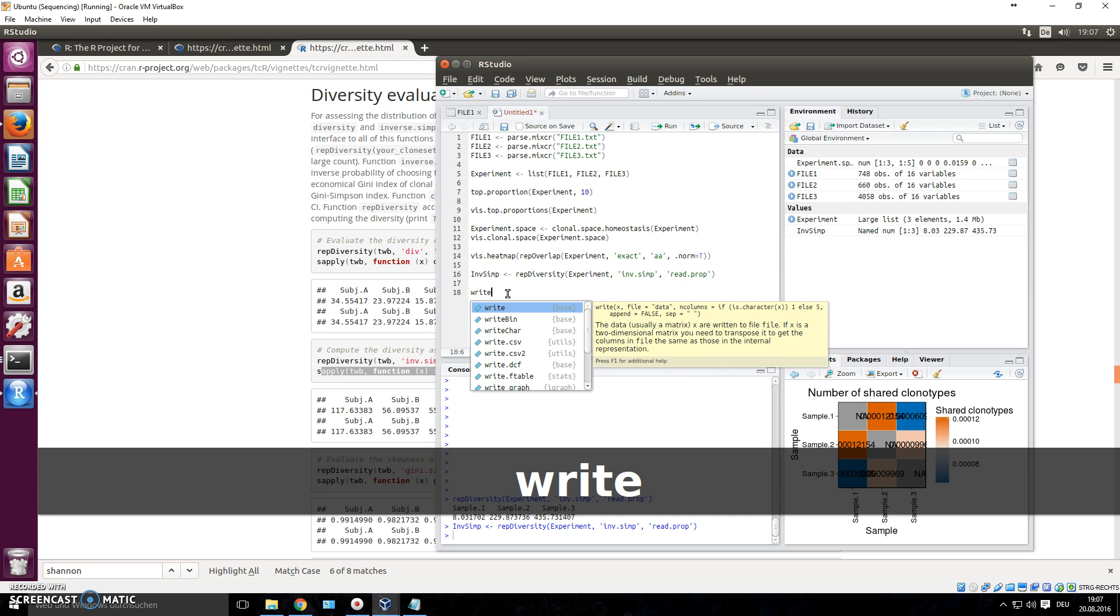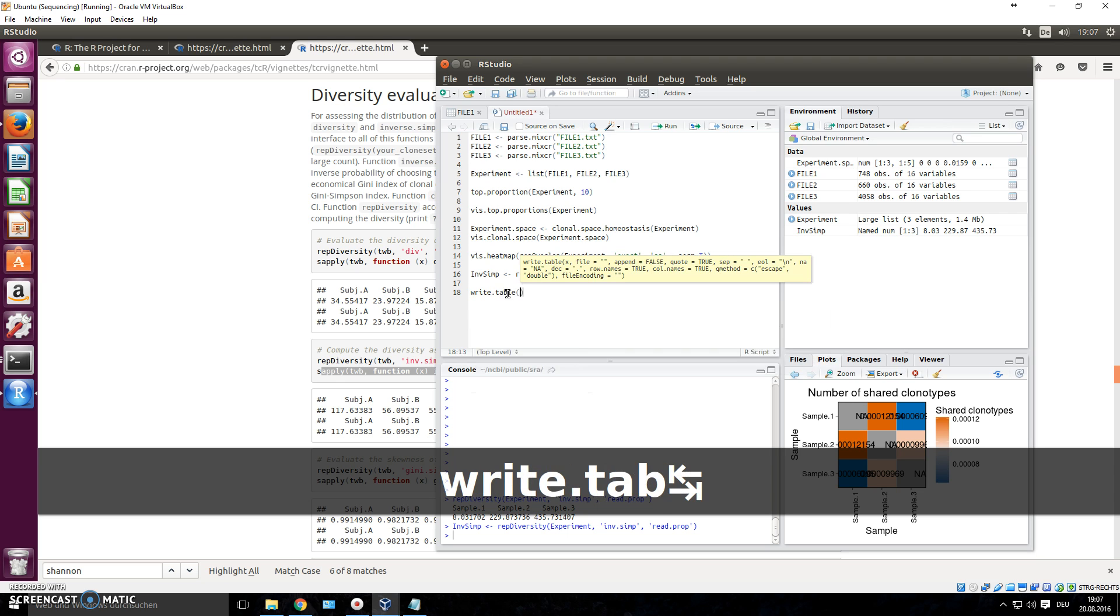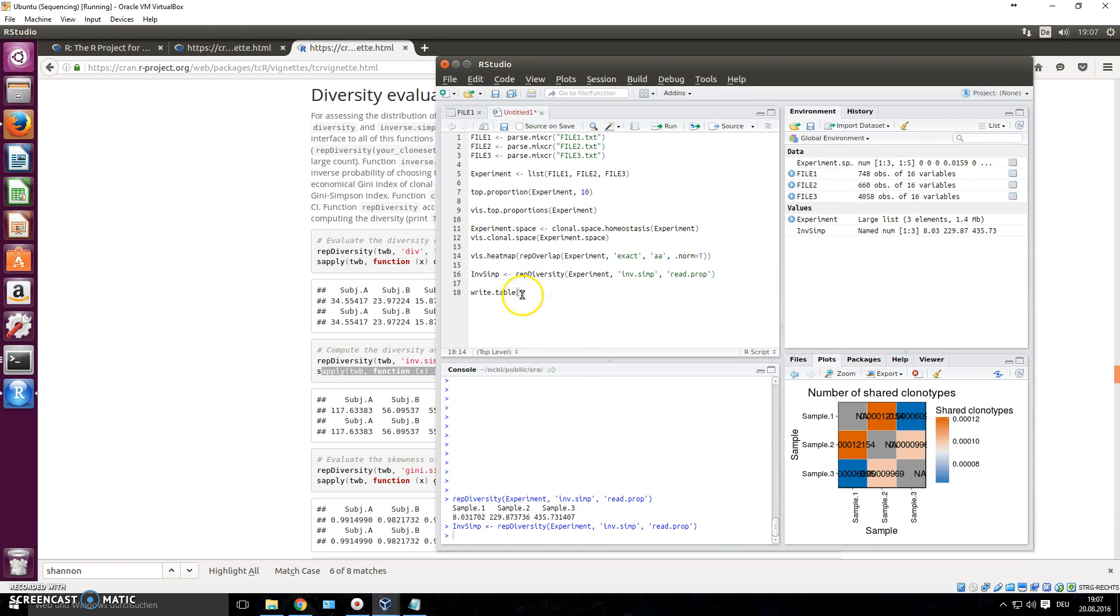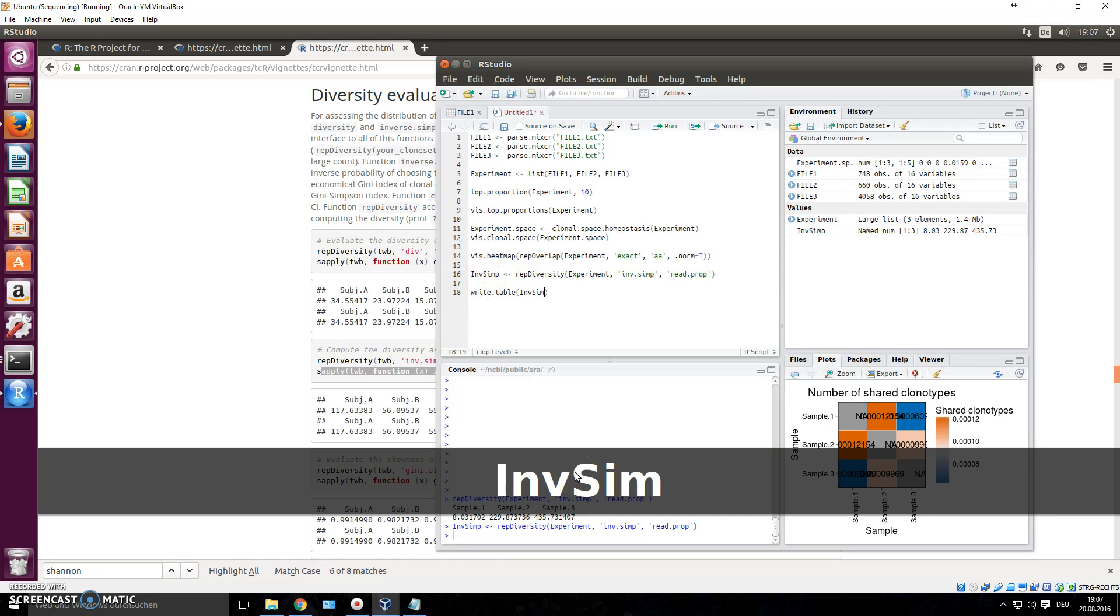And now let's write that into a file. So write.table, you can see that. Now what we do is we write table and we first say what we want to write, we write this, our object right here. So inf_simp, we call for object.